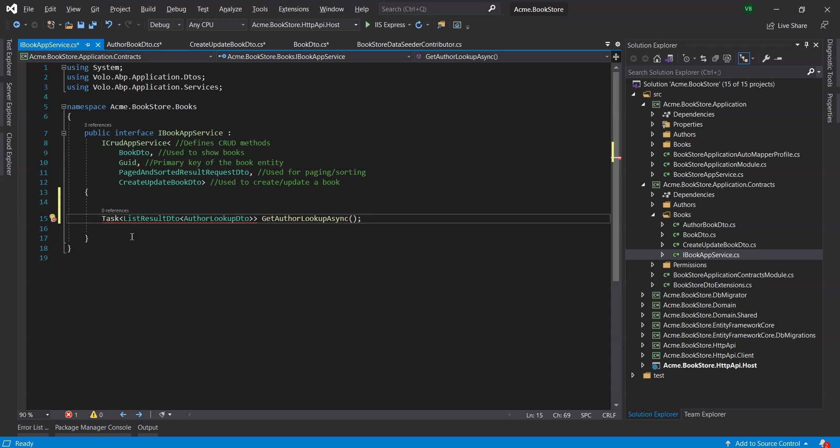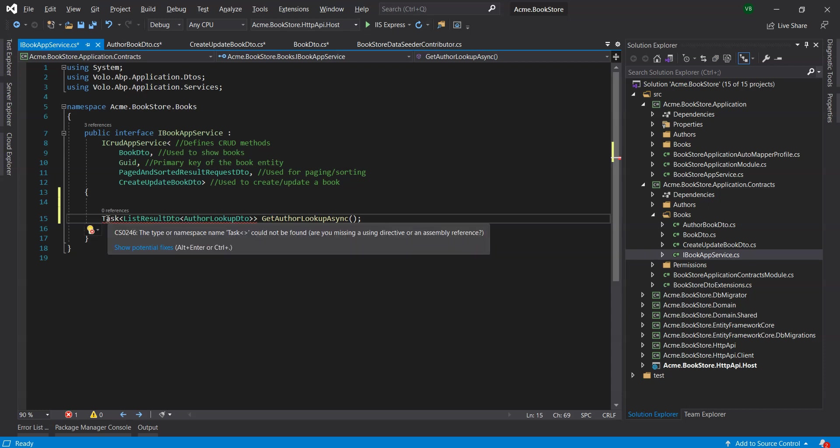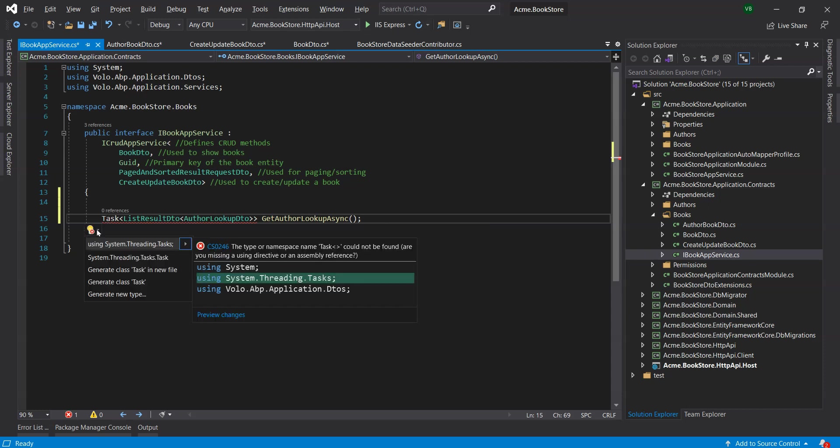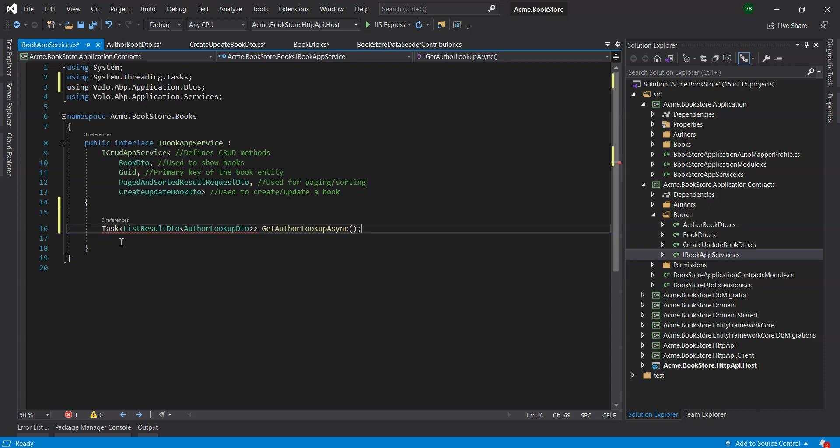This new method will be used from the UI to get a list of authors and fill up a drop-down list to select the author of the book. We will need to implement this GetAuthorLookupAsync method in the Book app service.